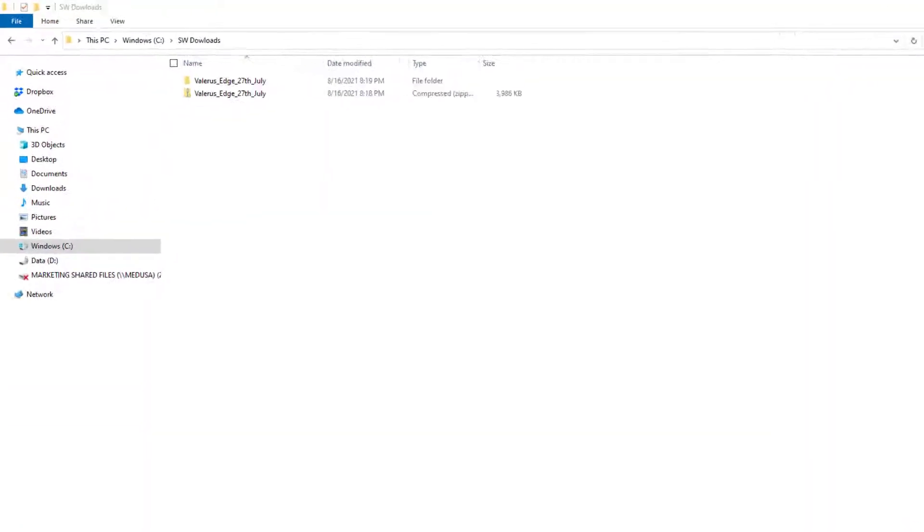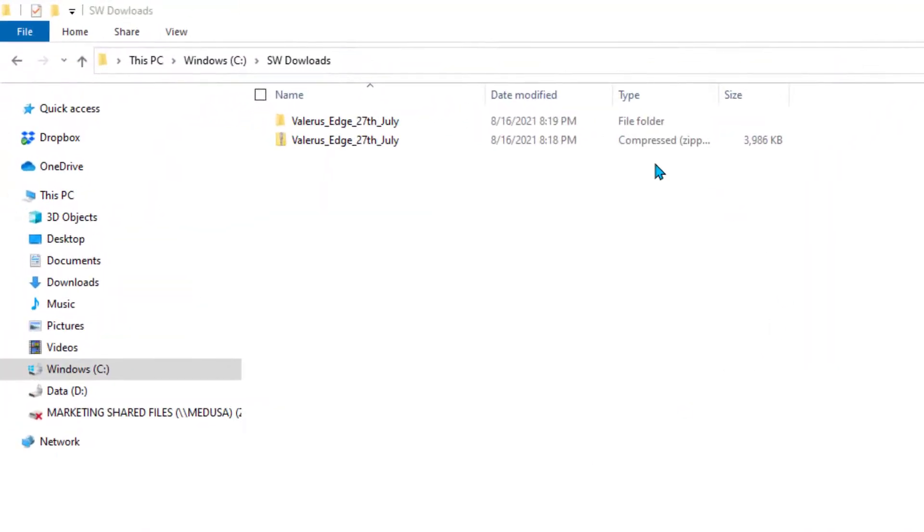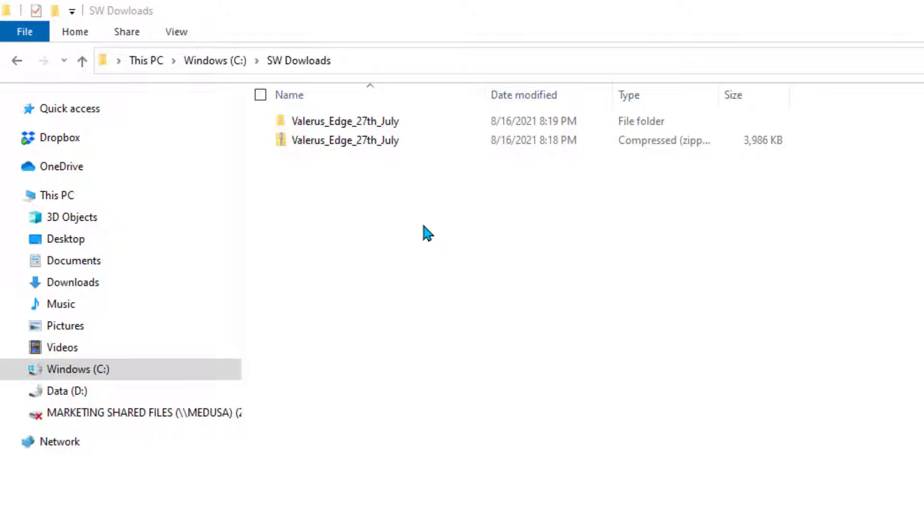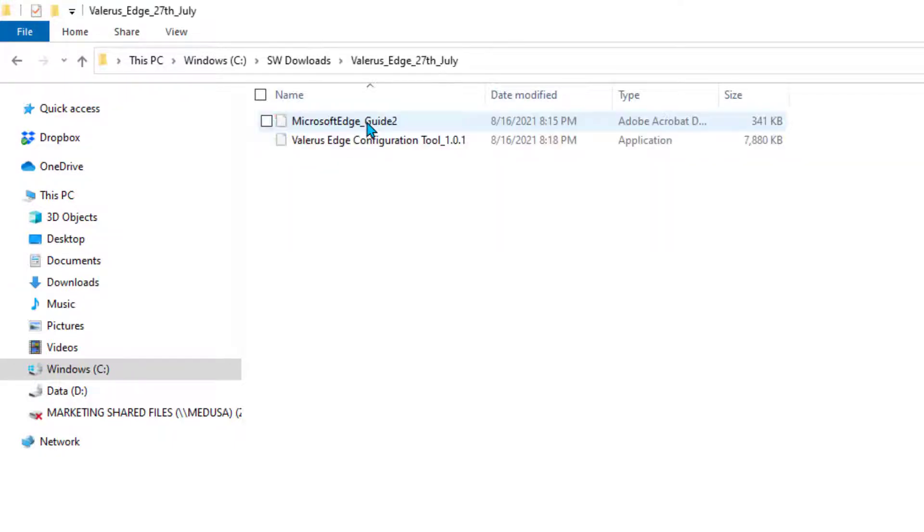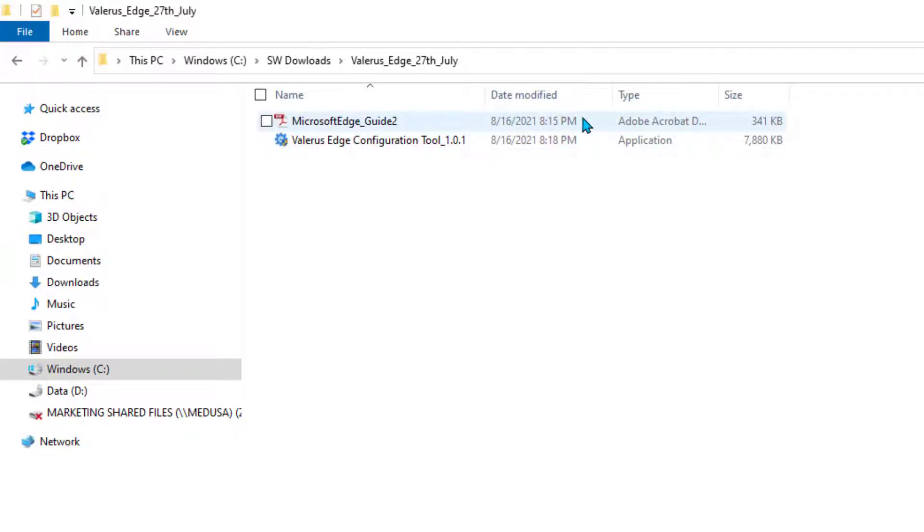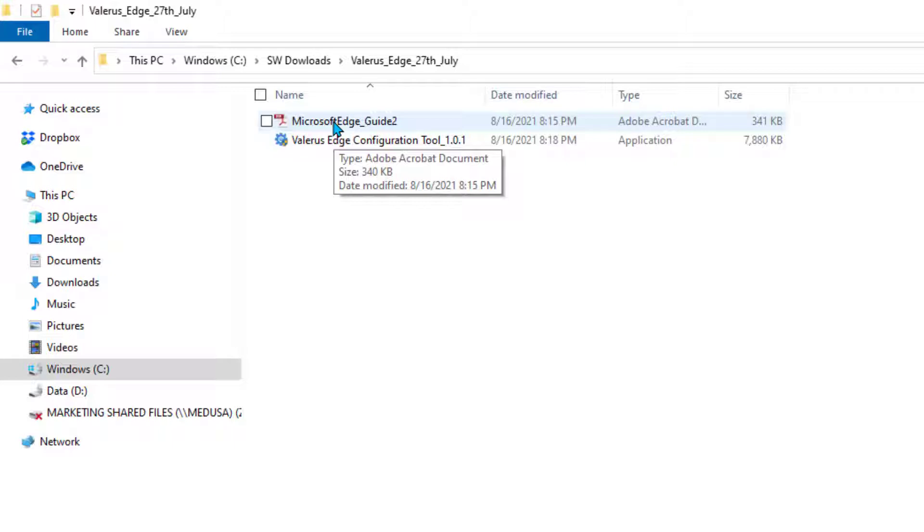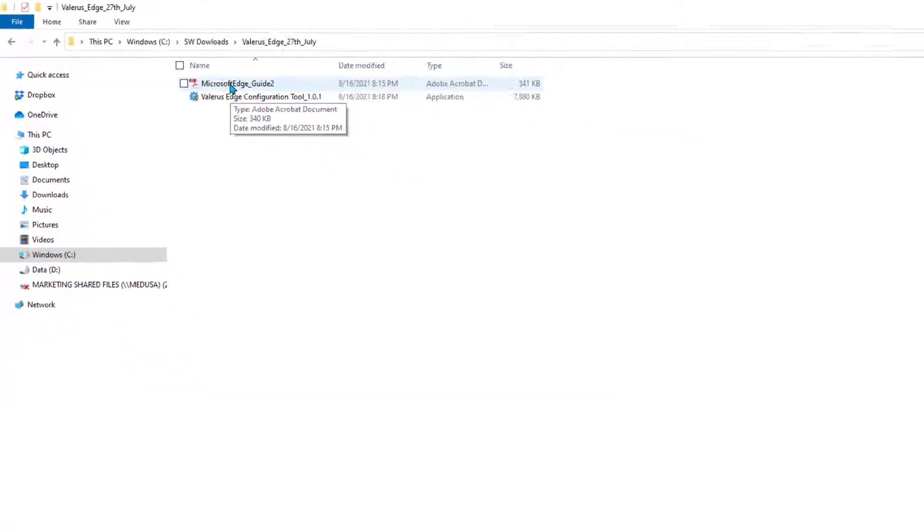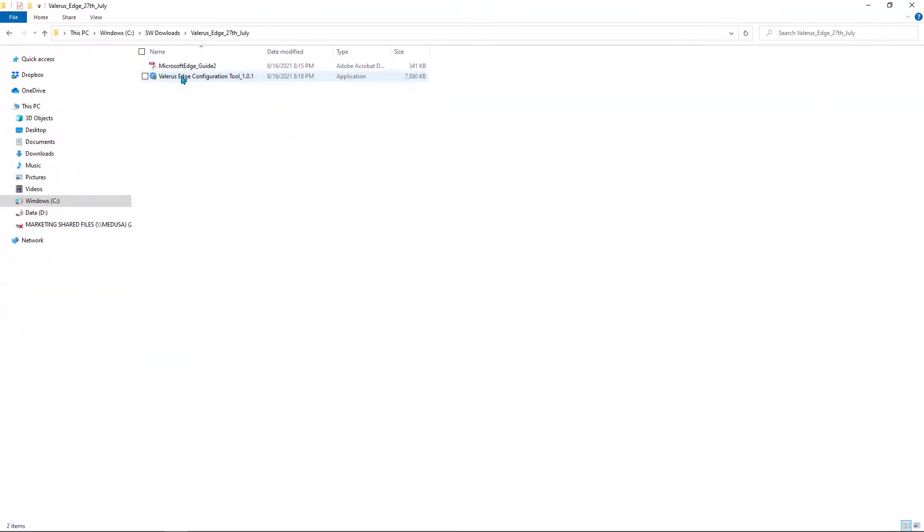Assuming that you followed any one of these links, you would have downloaded this zip file called Valeris Edge 27th of July, which of course you'll need to unzip to get the extracted files. In the extracted folder, you're going to find two files: an Adobe PDF which is a step-by-step written guide on how to use the configurator tool, and of course the configurator application as well.